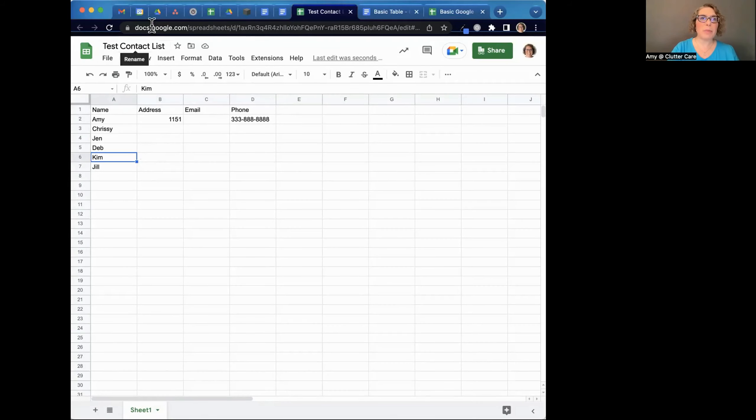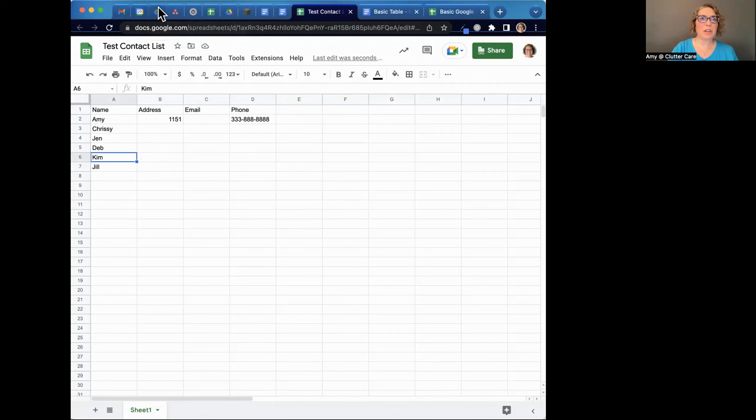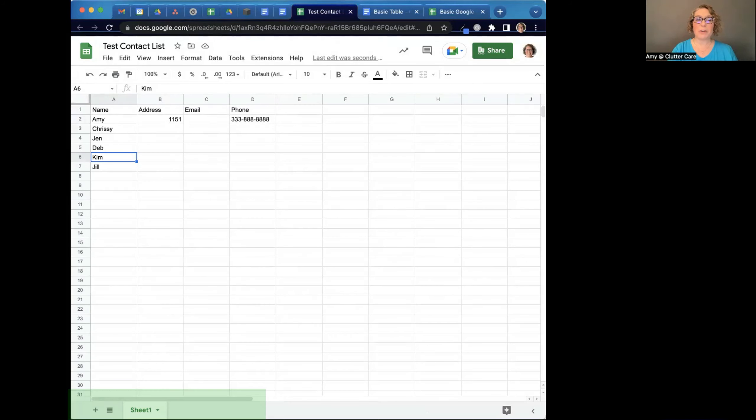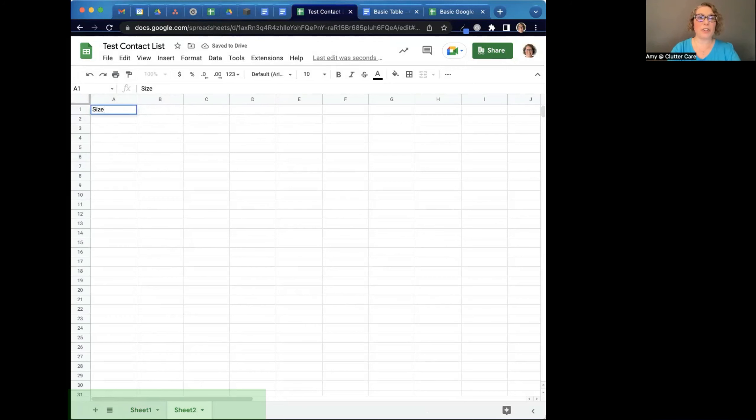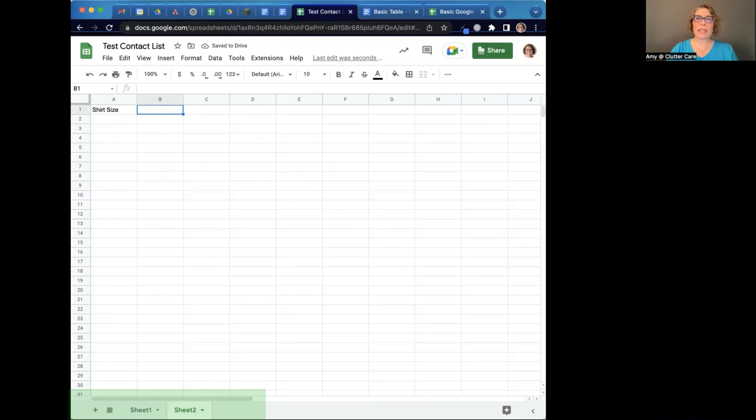So if I go back to my Google Drive, this is called test contact list. And if I refresh, here it is. But within that file, I could have their name, address, email, and phone. But on another sheet, if I felt like it, I could have maybe they need shirts and I need a shirt size for each person. So I can keep track of all this information in one file. That's why this is important.